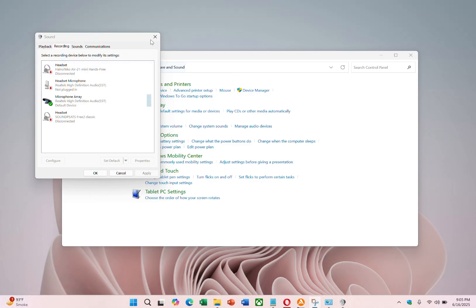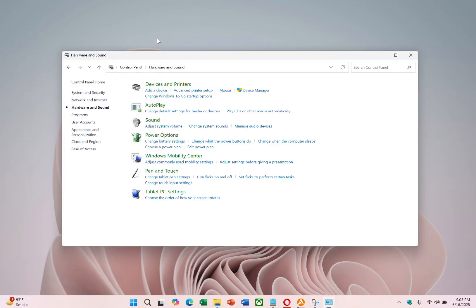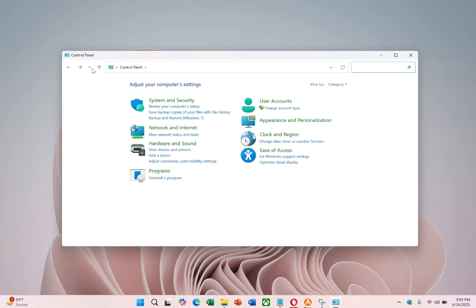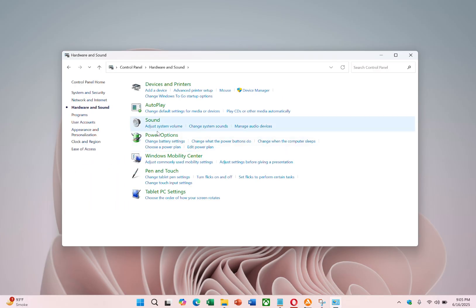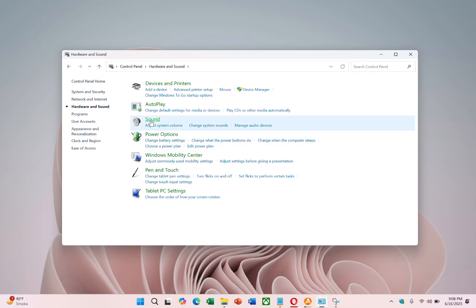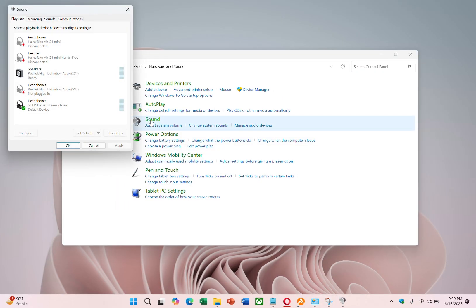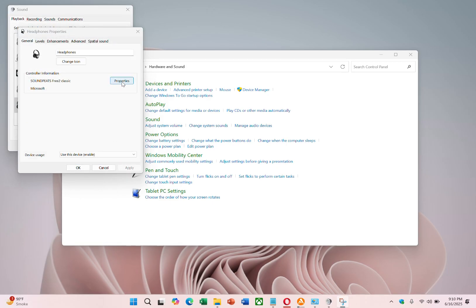It's also important to check for driver updates. Open the control panel again. From there, go back to hardware and sound, and click on the sound option again. In the playback tab, select your headphones, then click on properties.